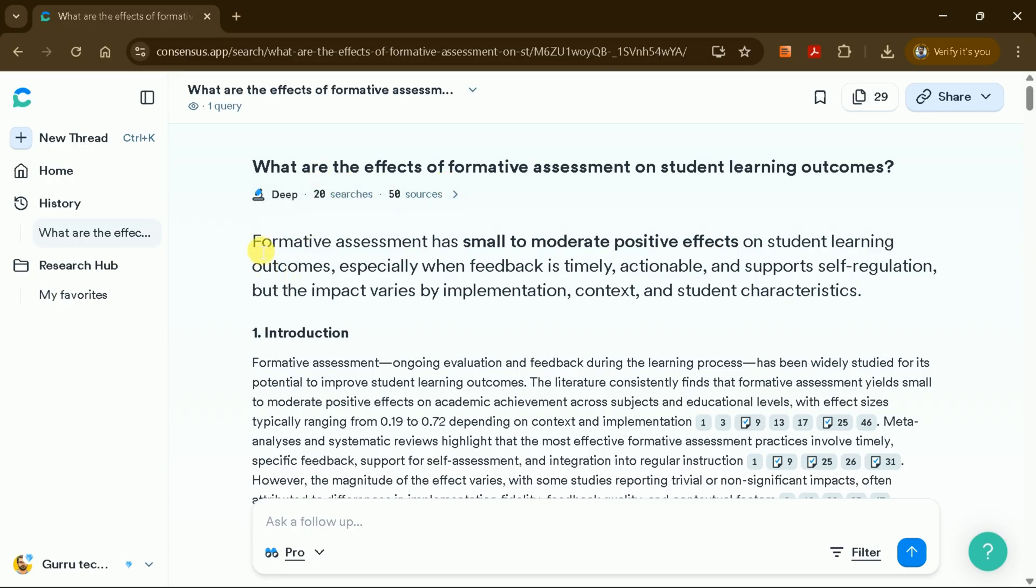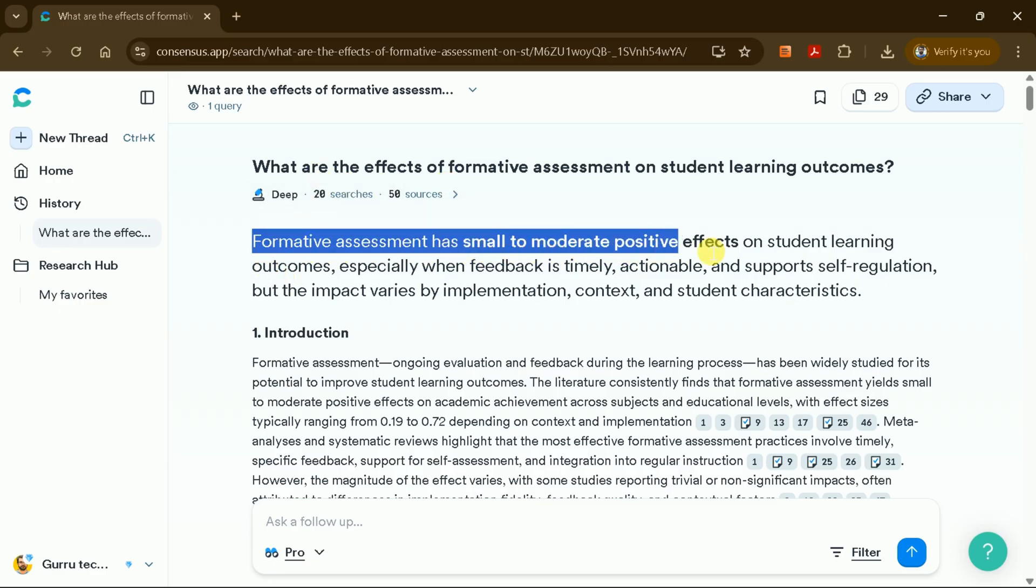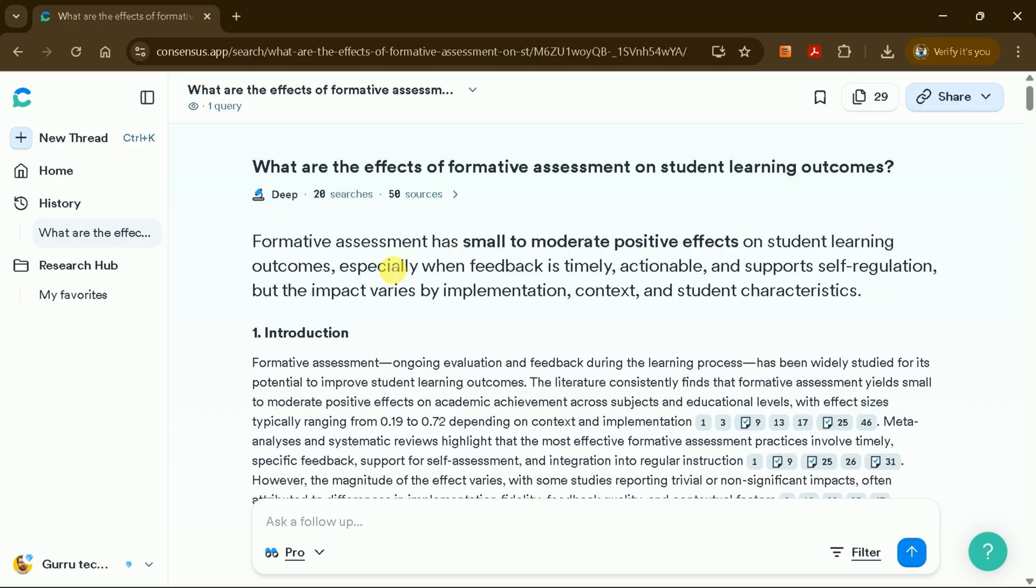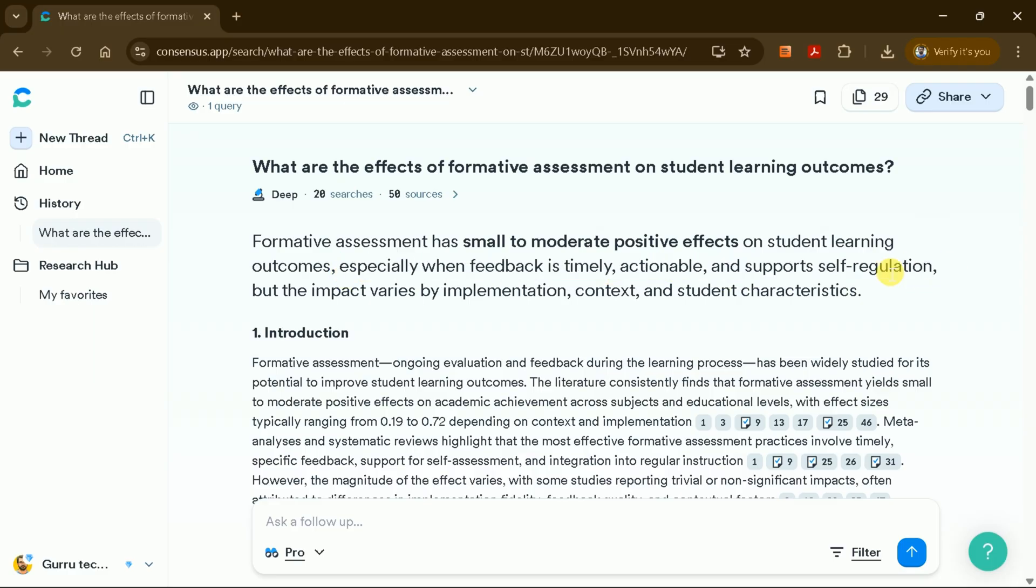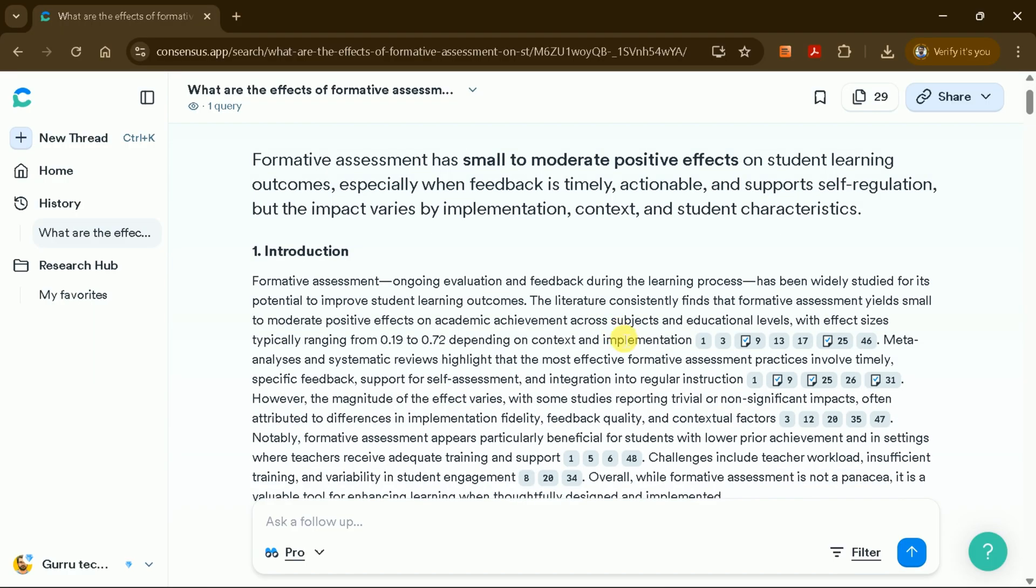For example, the review might state, Formative assessment has a small to moderate positive effect on students' learning outcomes, especially when feedback is timely, actionable, and supports self-regulation. This literature review is compiled from 50 different sources.